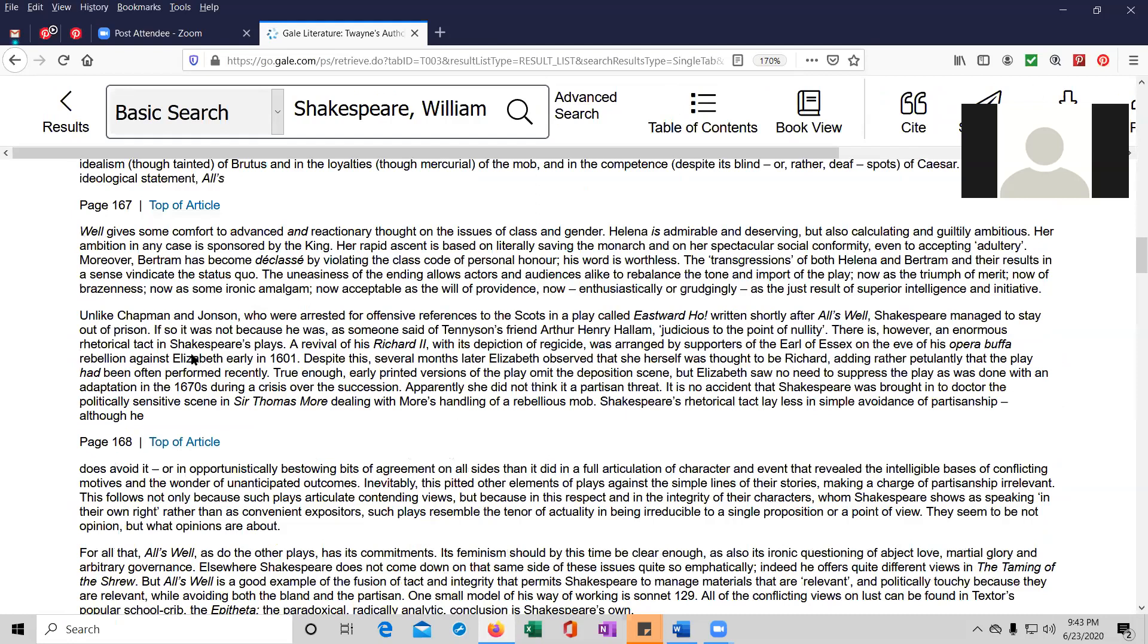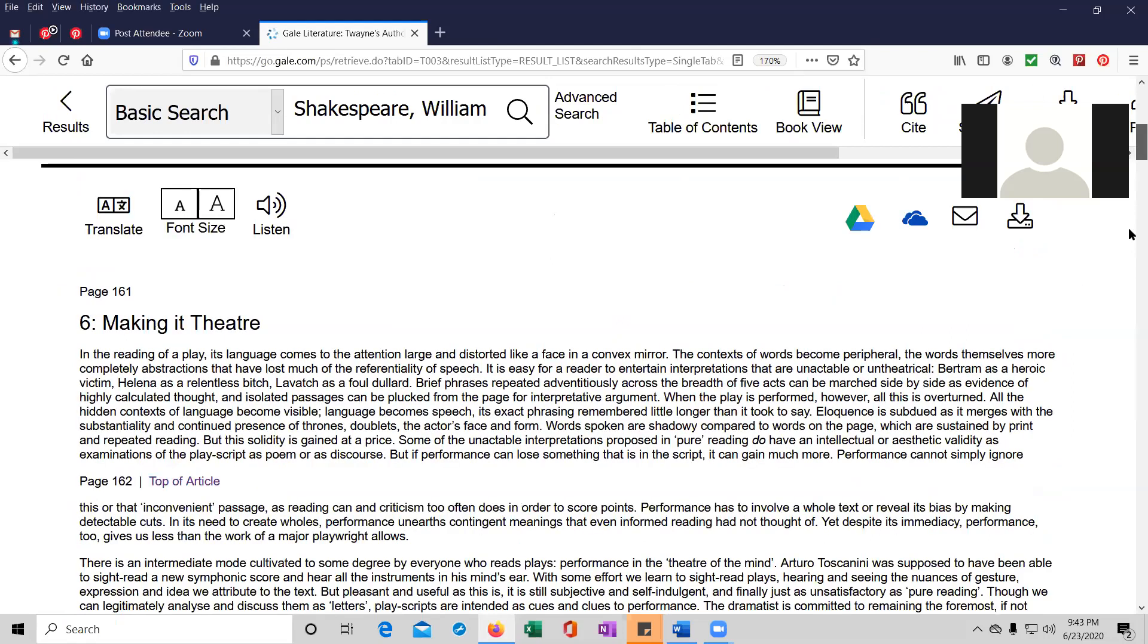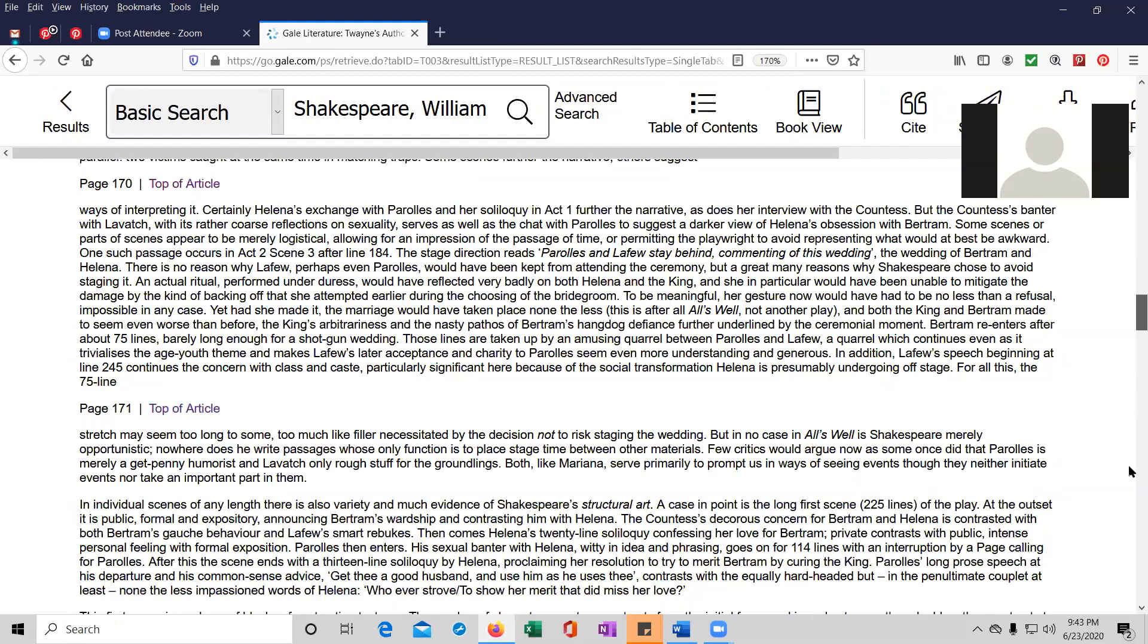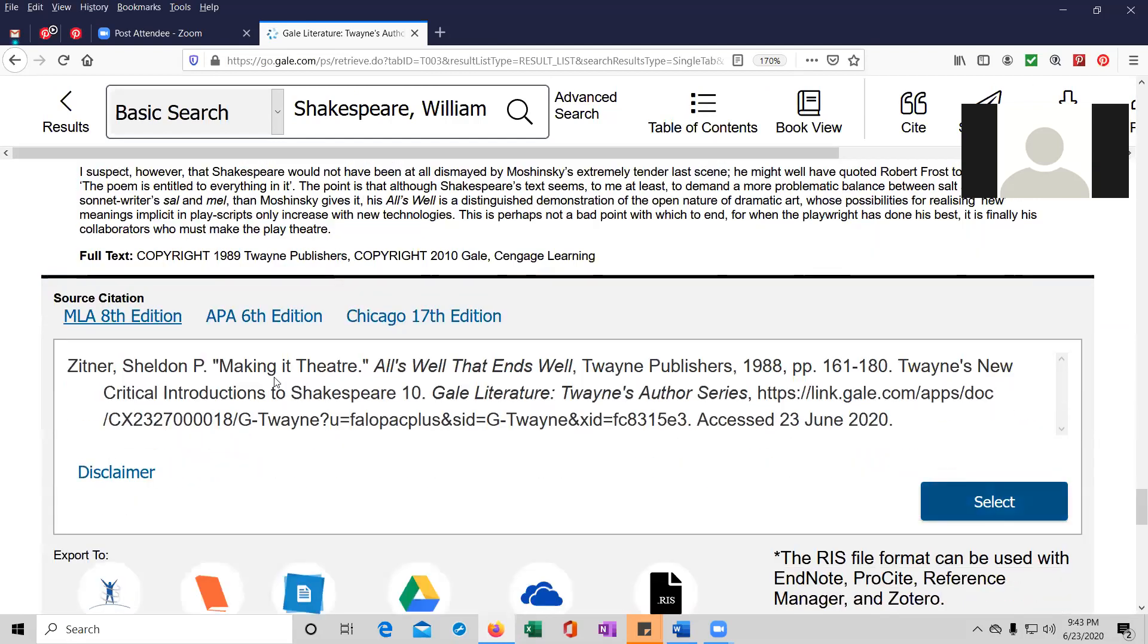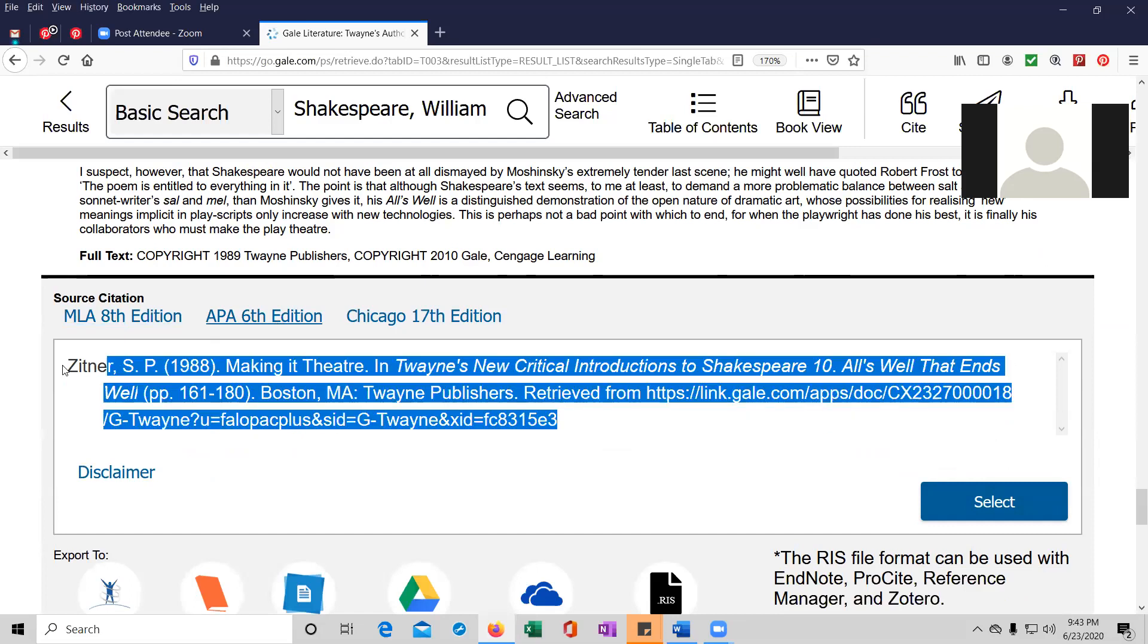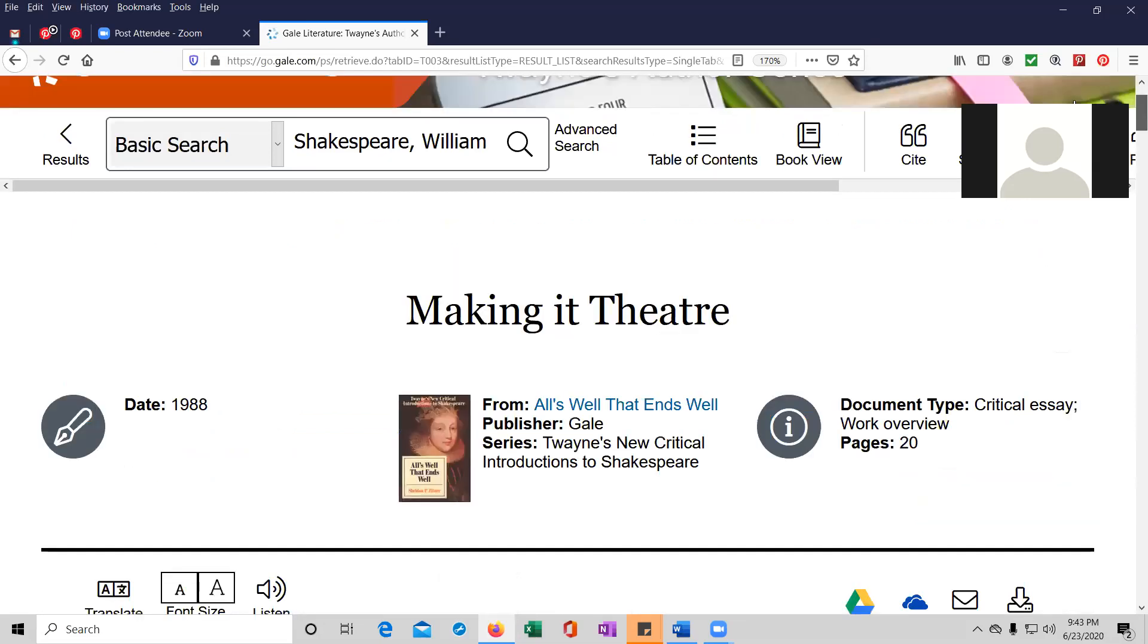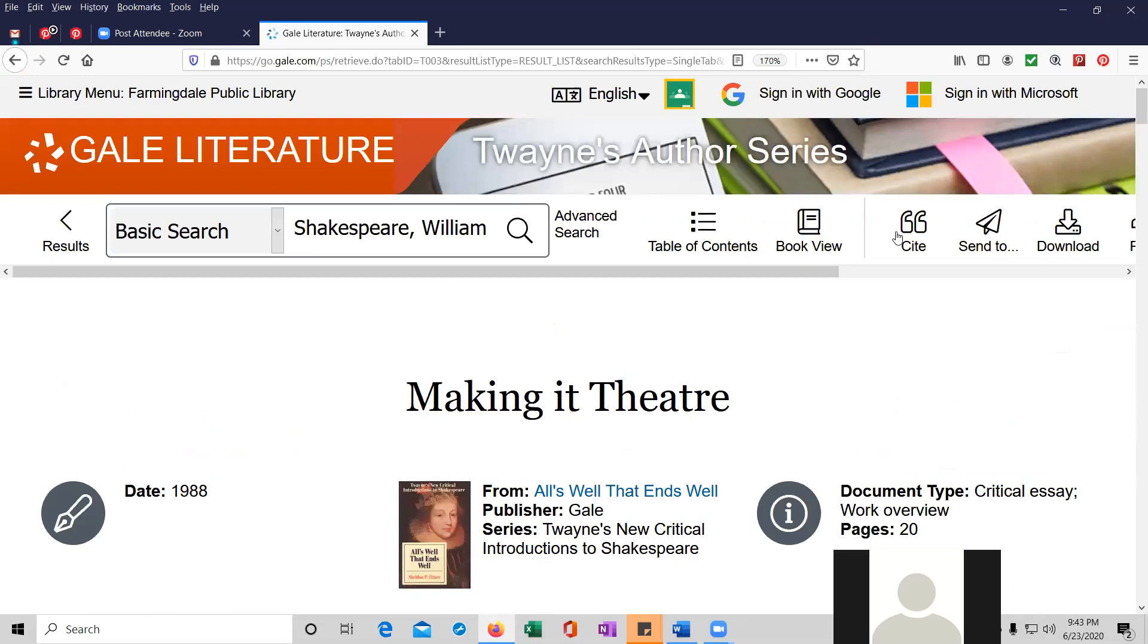At the bottom, if you need to cite this for your term paper, you can cite it in MLA 8th edition or APA 6th edition or Chicago manual style 17th edition. Just click on whichever style manual you need and the format will change. And then you just basically copy and paste it and you have your citation.